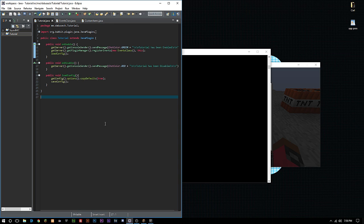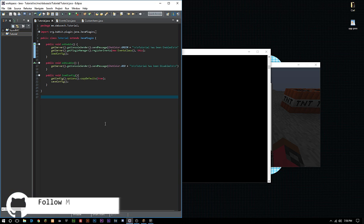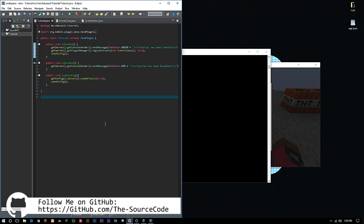Hello everyone, welcome back to The Source Code. My name is Dashon and thank you all so much for watching. Stick around for the series. Today we're going to be looking at custom recipes. Last episode we talked about item mana, which was supposed to be for this episode. Make sure not to skip around this video or you could miss some code that could change the outcome of your project. Make sure to follow me on GitHub because everything we do in this video will be uploaded there.